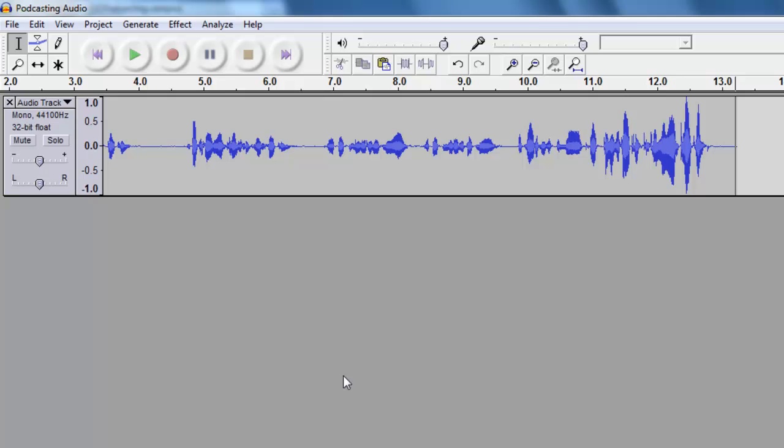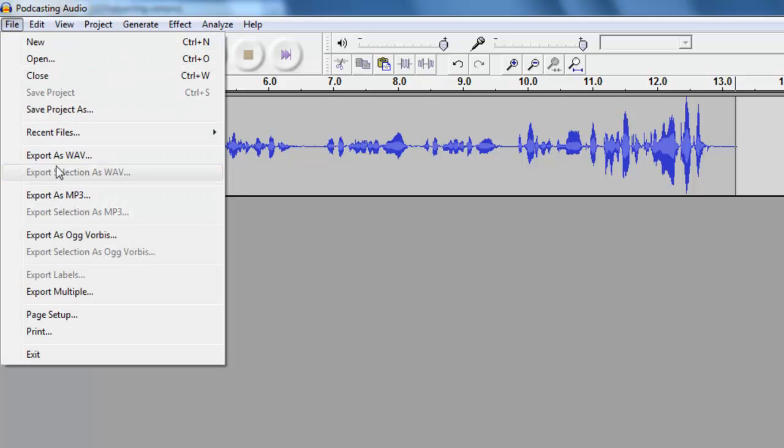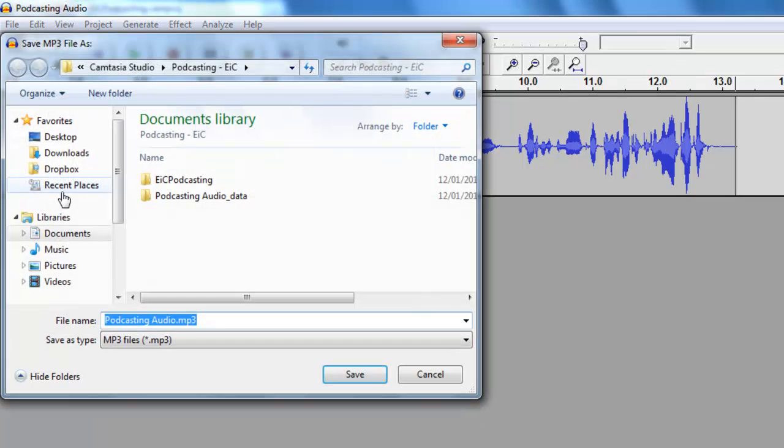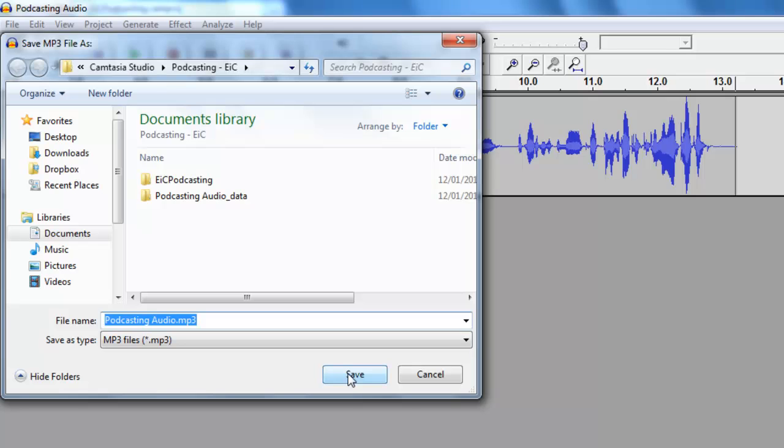And then finally, to export it as an MP3 file. The first time you do this, it'll ask you to find the LAME encoder you downloaded earlier on. I've already done that, so it's not asking me here. You only have to do that once. And once you do, it'll automatically save it as MP3. I click on Save.